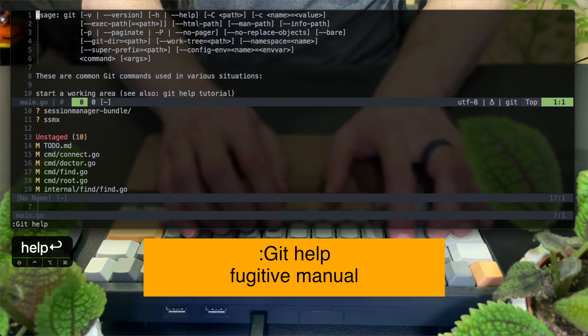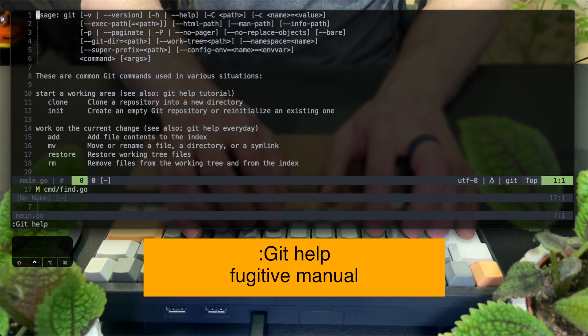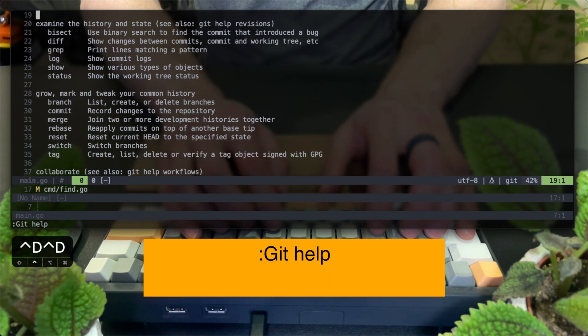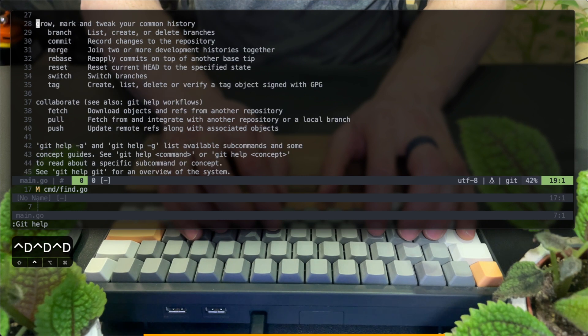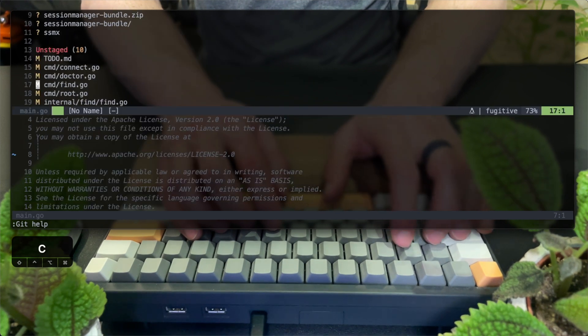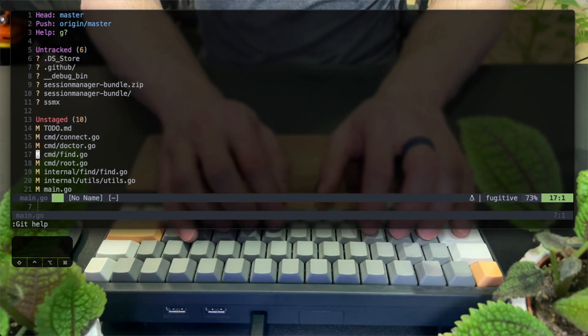Let's see what else Fugitive can do for us. Git help shows the list of options, which basically cover almost any git functionality you can dream of. Back to the status panel. Let's see why it is so powerful.